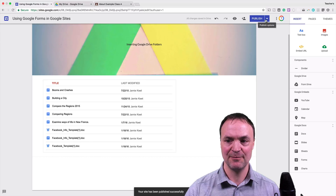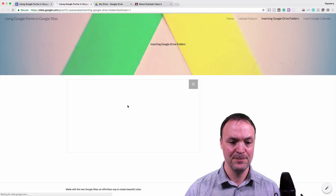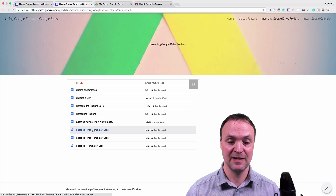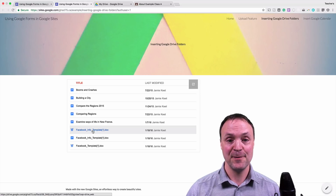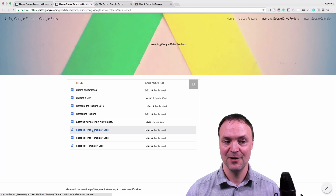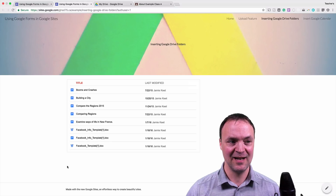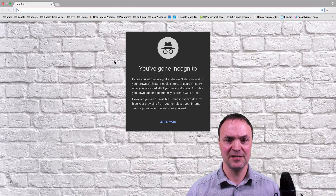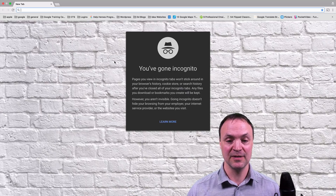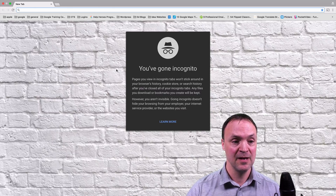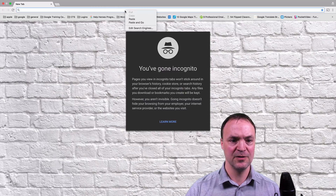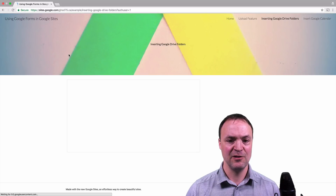If I hit publish and go to view published site, you can see these documents give a list. If I add another document to the folder, it would show up here without going back to the site. One tip: use incognito mode to help you view what other people are seeing. I'll start a new incognito window — nobody is logged in on this one. I'll copy the URL and paste it into the incognito window to see what other people will see. And you'll notice this is blank right here.